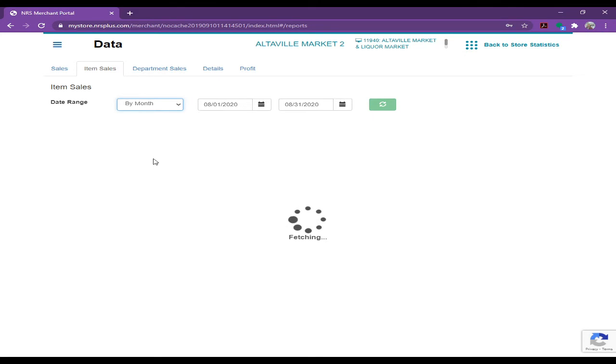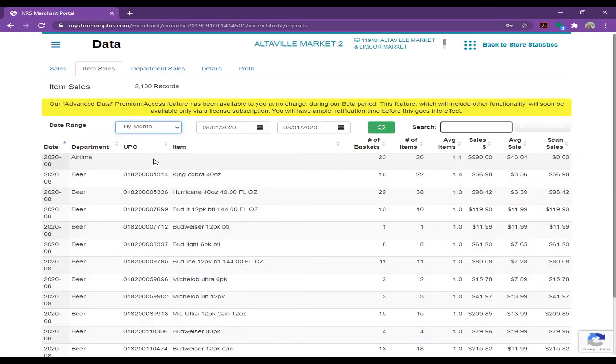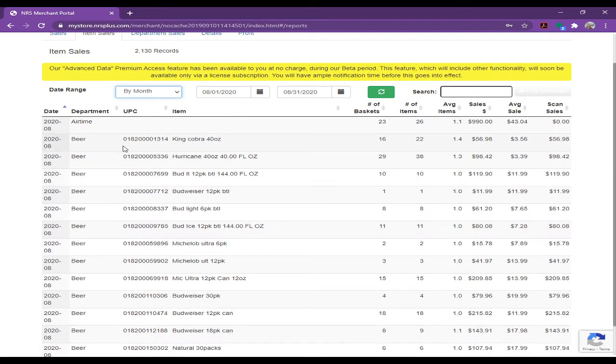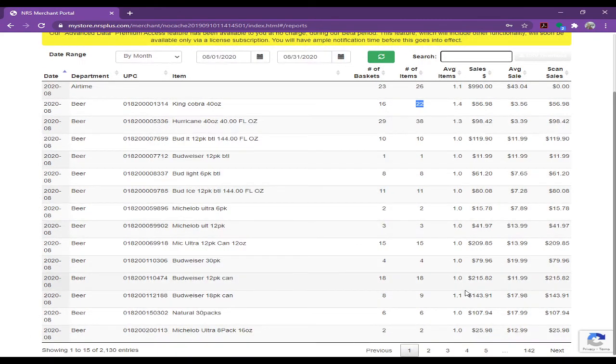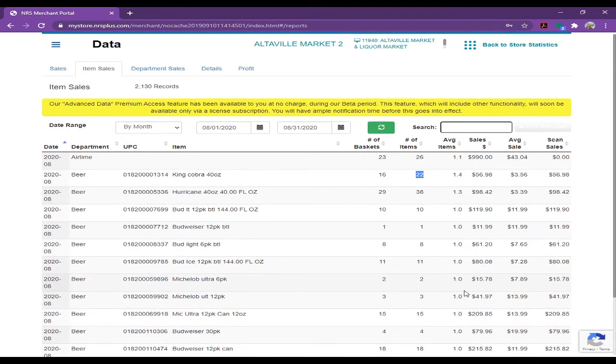So I'm going to show you, see here. For example, this store sold King Cobra, 40 ounce, 16 people bought it. So far, it's 22 bottles sold. So you can see all the items.